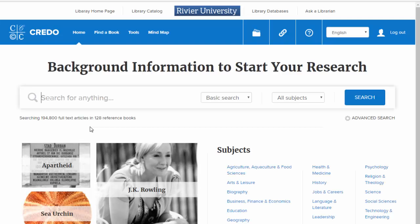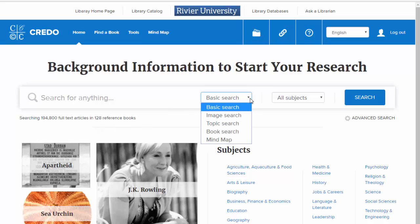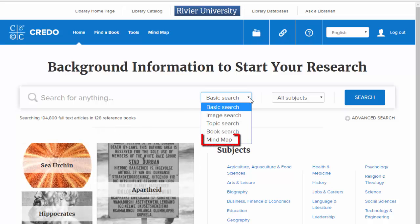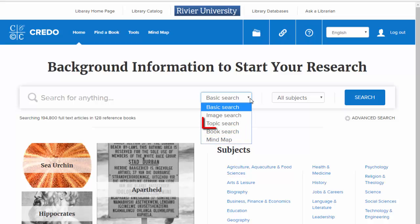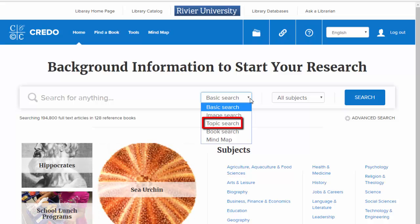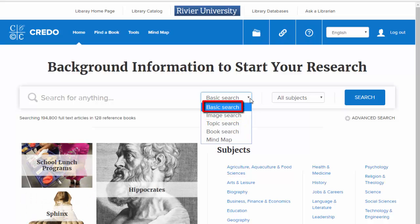This is the main screen of Credo Reference. You have five basic search options. Mind Map allows you to see related topics to your ideas. Book Search allows you to search for books. Topic Search allows you to search within specified topic areas. Image Search allows you to search for images. And Basic Search allows you to search for actual articles on your subject.